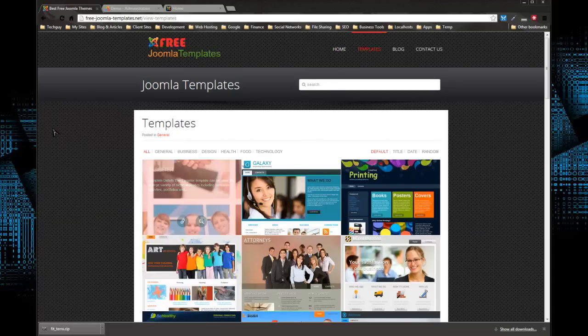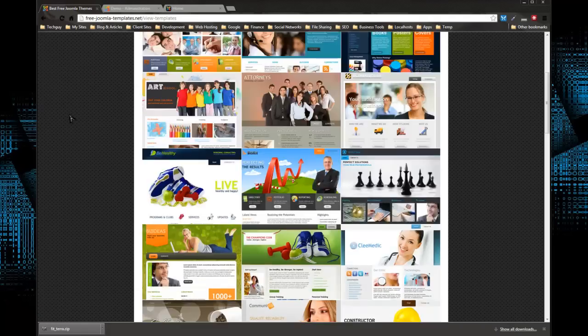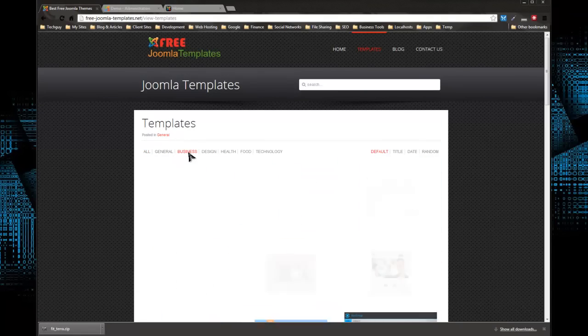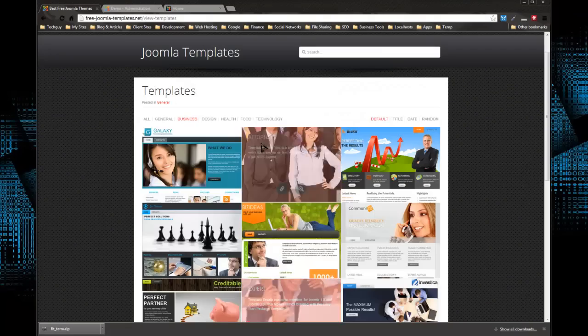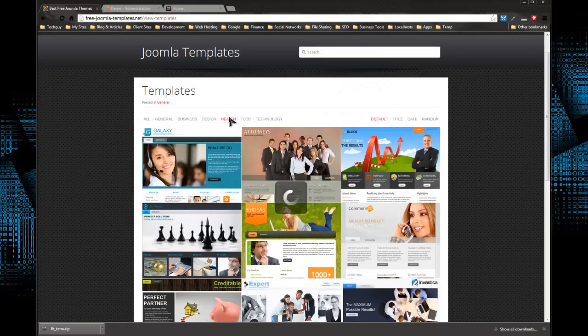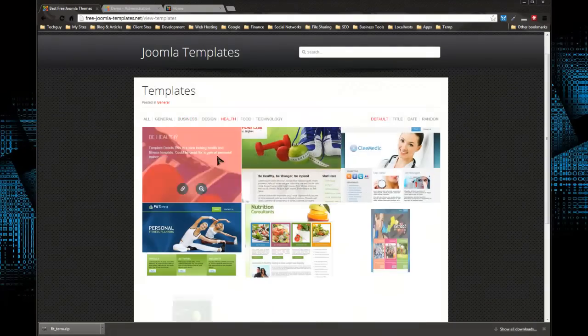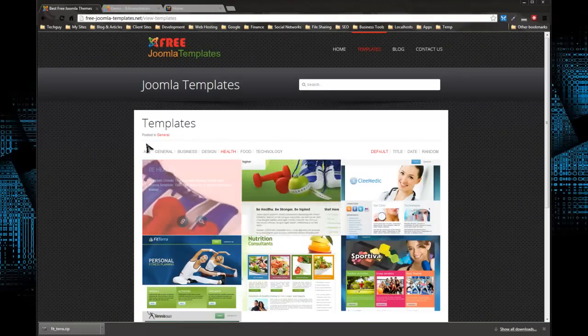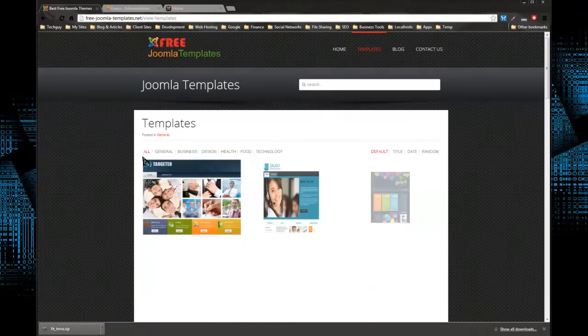These are categorized. If you want to look at the business templates, we have all our business templates, health templates, health and fitness and sport, which are all very nice, especially for a free template.